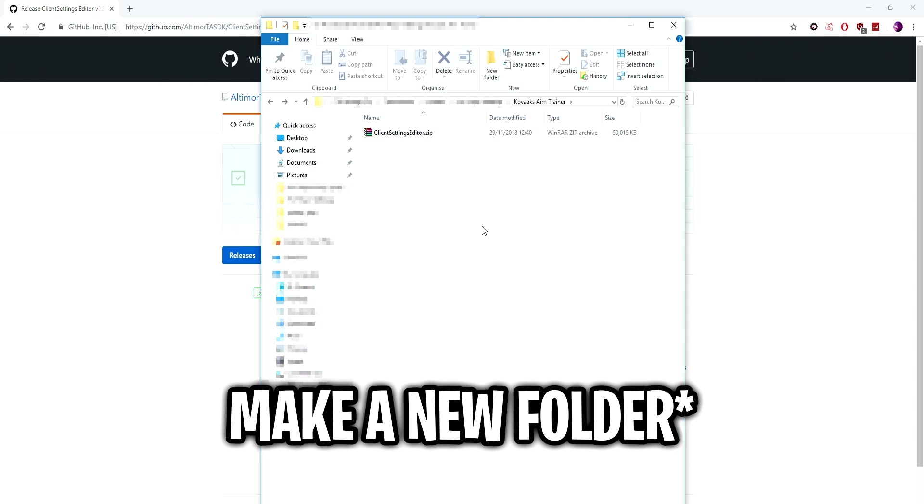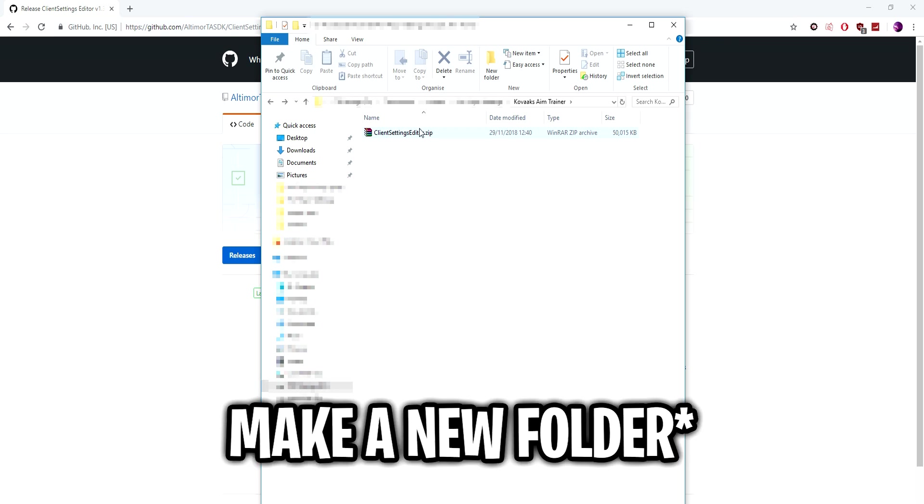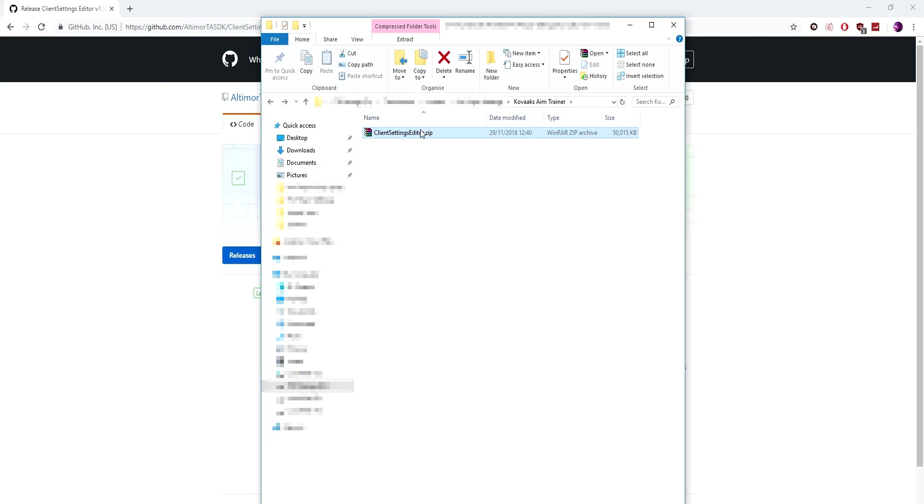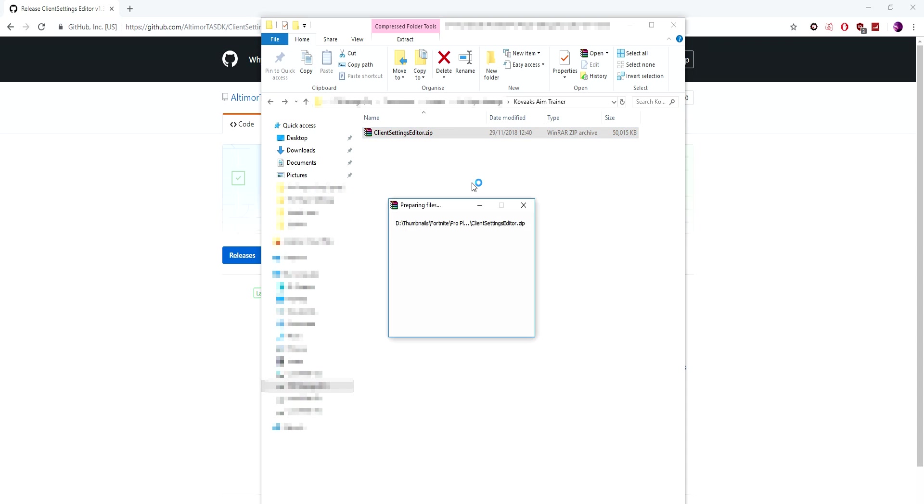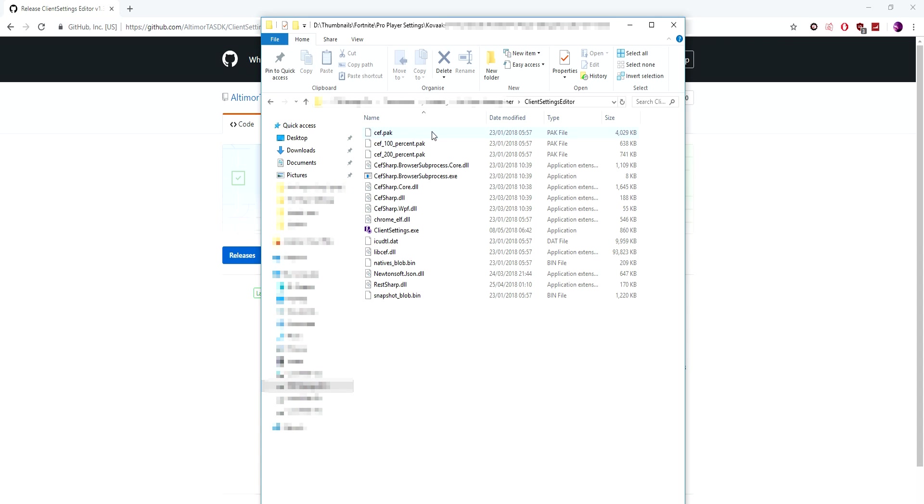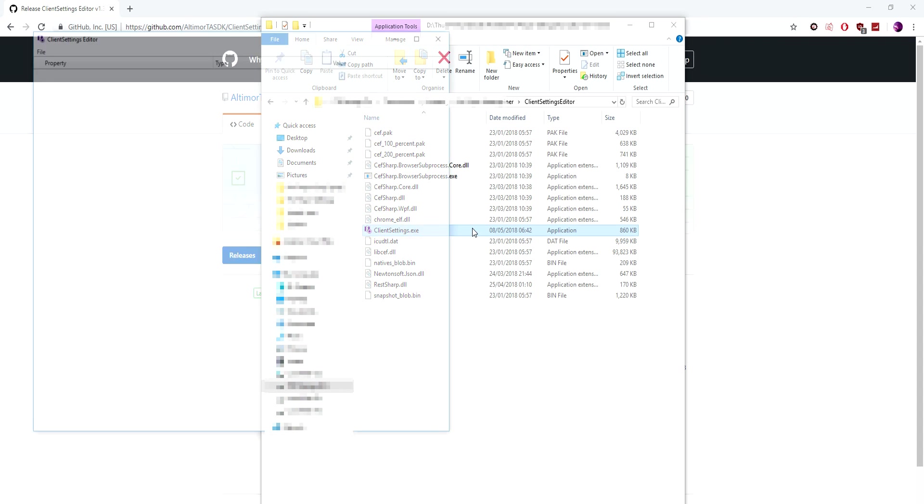Once downloaded, you want to open a new file called something like Kovaak's Aim Trainer and using a program like WinRAR or 7-Zip, right click and click extract here. Then open up that folder and click run client settings.exe.